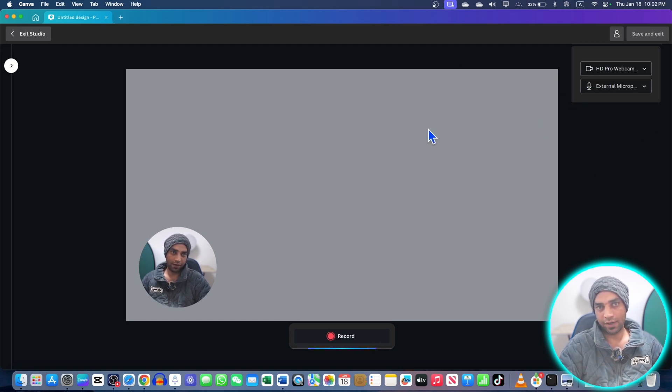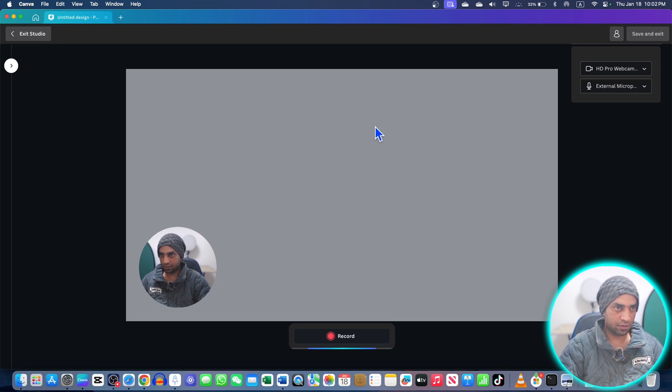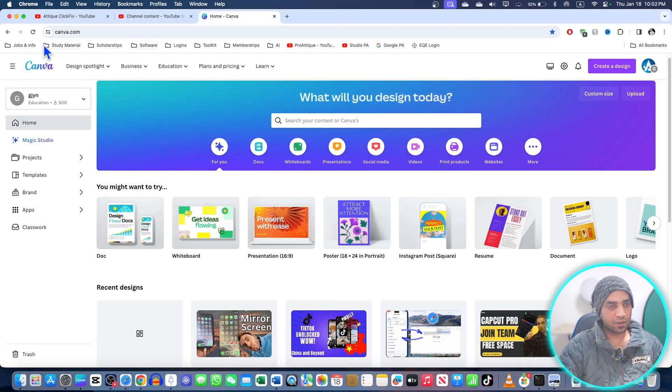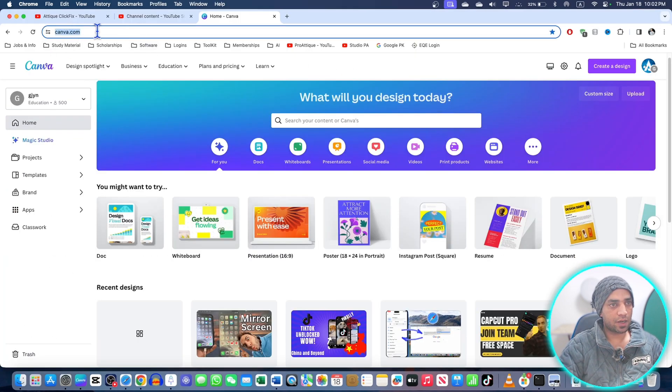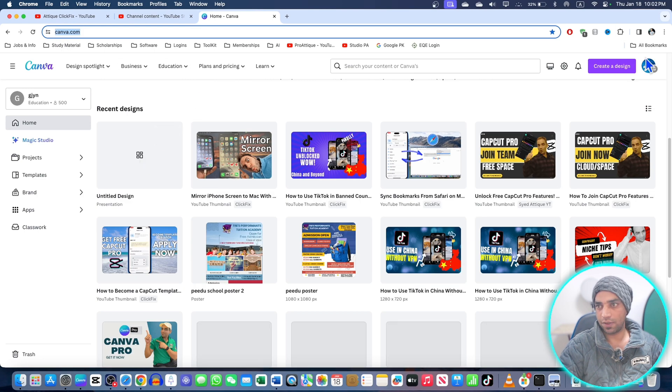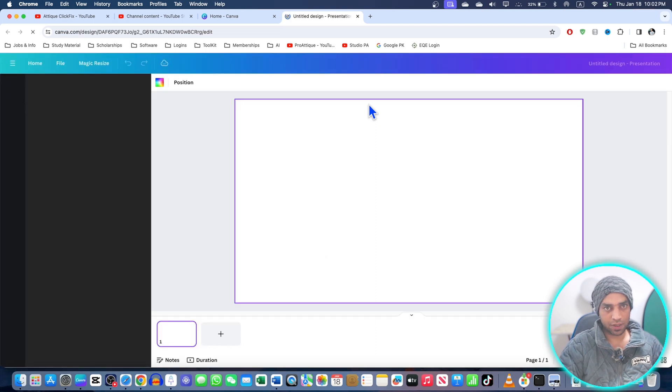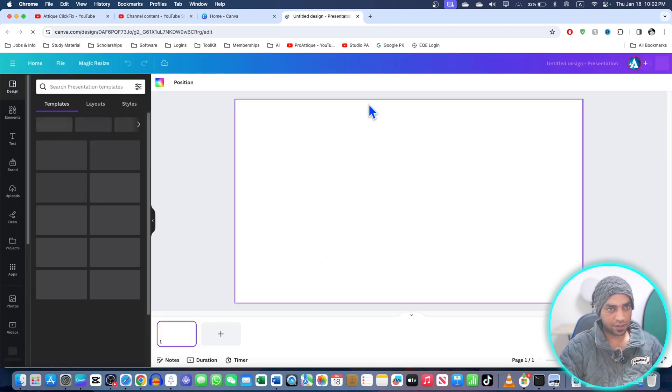Just close the app, go to your Chrome browser, type canva.com, login with your account, and then go to any project you have created.